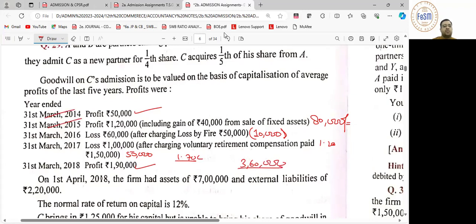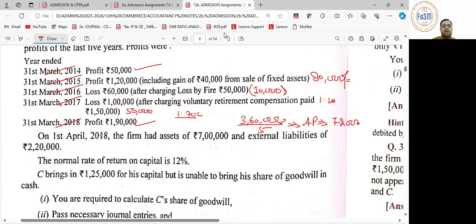How many years were there? 1, 2, 3, 4, 5. Average profit आएगा आपको 72,000. Normal rate of return on capital is 12%. तो capital total calculate कर लीजिए — 72,000 upon 12 multiplied by 100. What would be your total capital? 6,00,000.